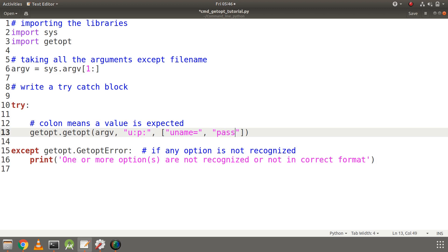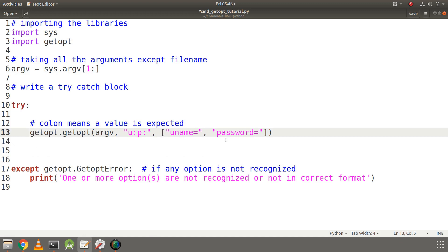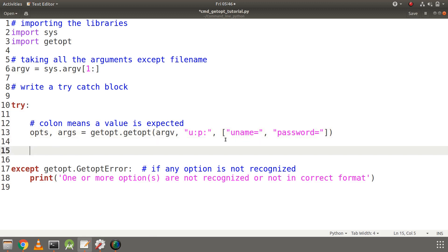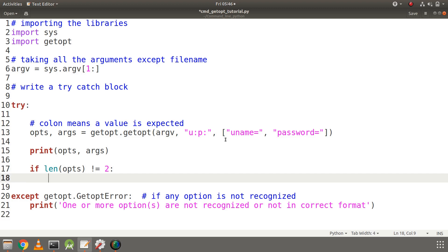Let's write the password long option too — 'password=' since we are expecting a value. After that, let's store the results in options and remaining arguments, since getopt.getopt() returns two values: the options and the remaining arguments after the options. I will print these to see how they vary depending on input. Let's also print the usage in the error case to guide the user.